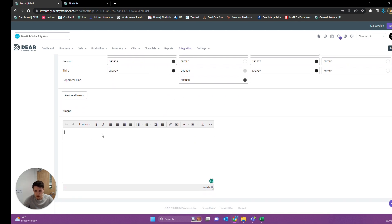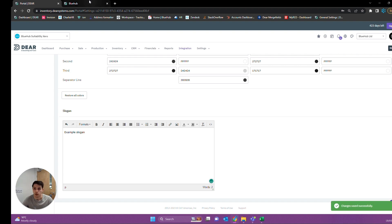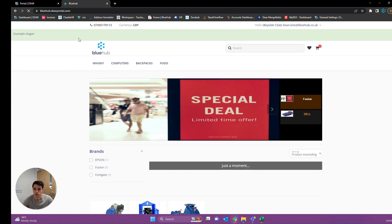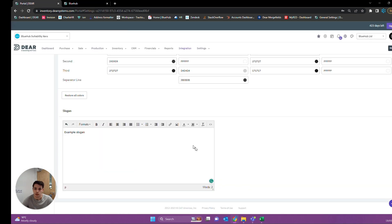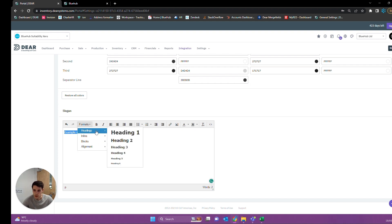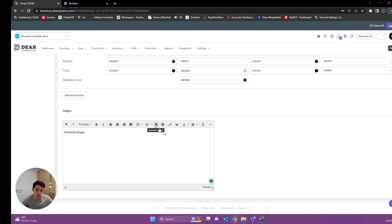Finally at the bottom here, we can add a slogan to our layout. If I put in an example slogan and save, you'll see it then populates along the top. We can also increase the font size or format it in any other way we'd like, including using HTML. We have a couple of different default formats, or you can copy and paste formats from something like Word into here.